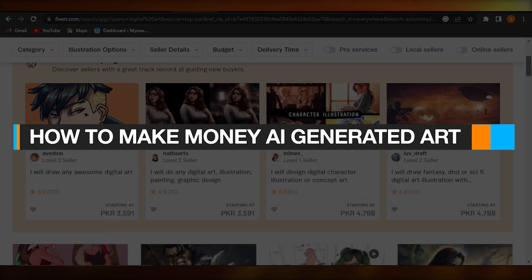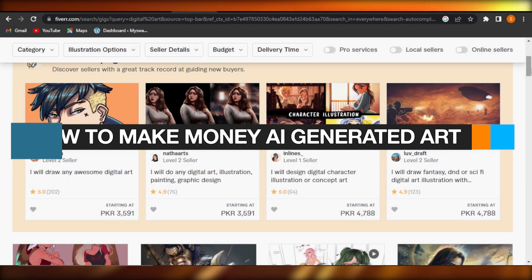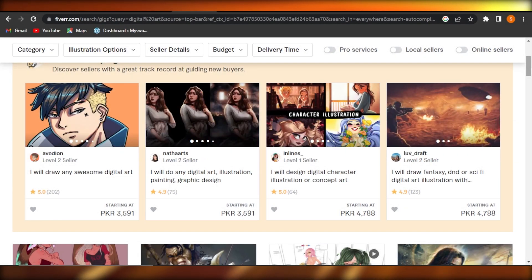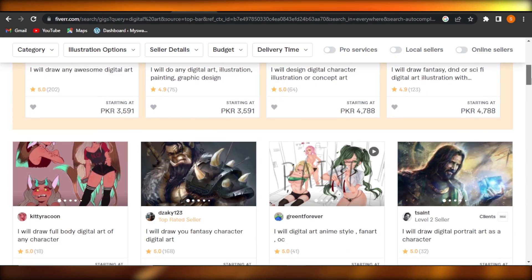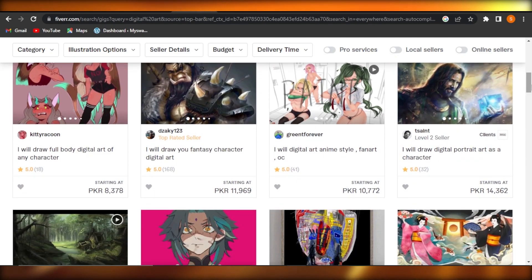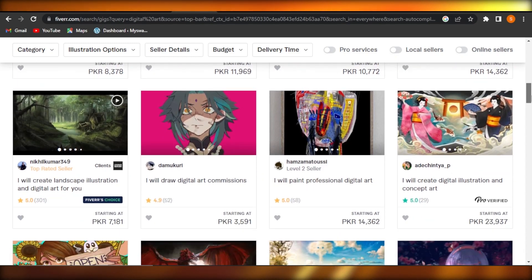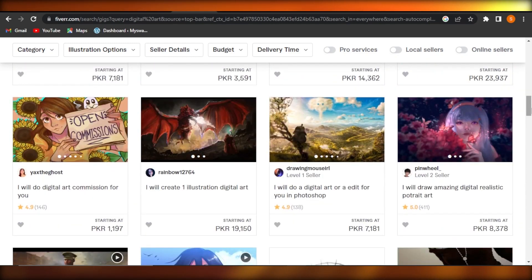How to make money with AI generated art. Hi guys, welcome. In this video, I'm going to show you how you can make money with AI generated art. So let's get into it.